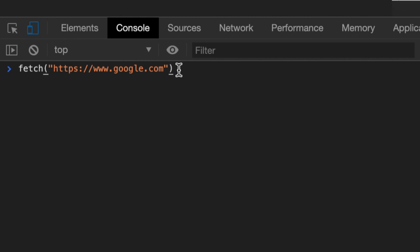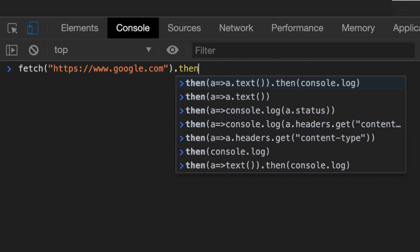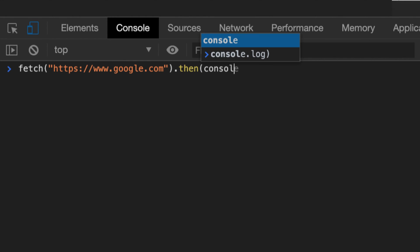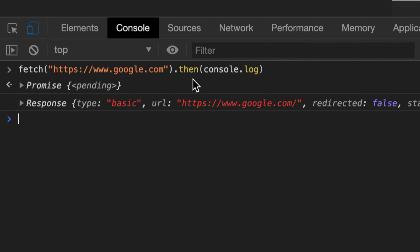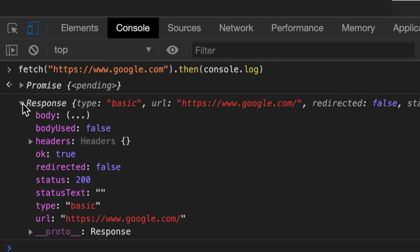What is going on guys, my name is Hussein. We've all been there - we make a fetch command, we do it, and then we try to just print the result. However, we get this weird response object.